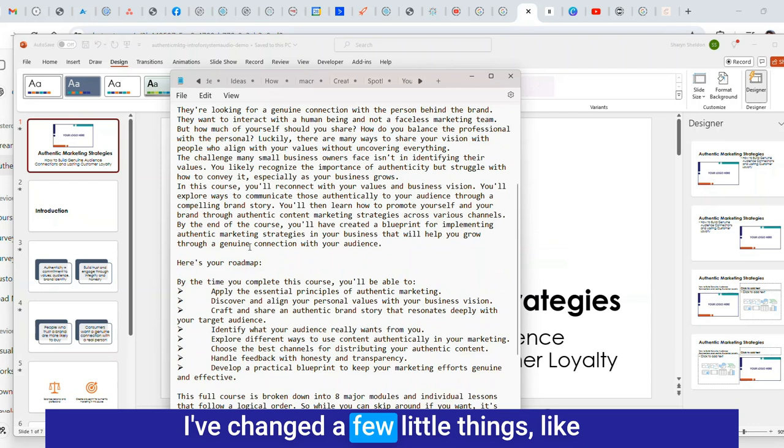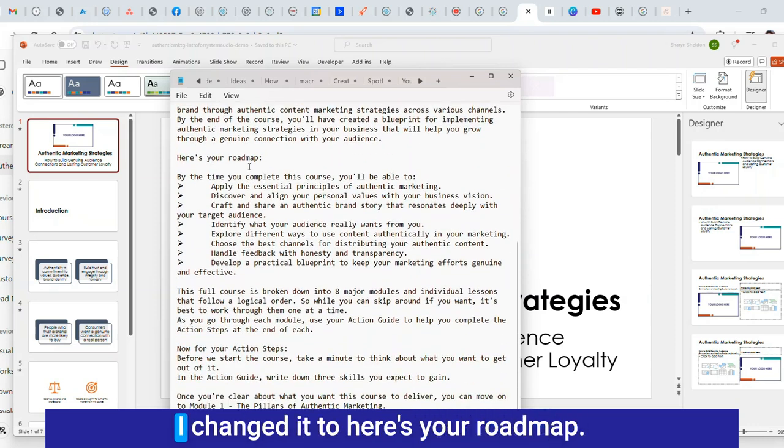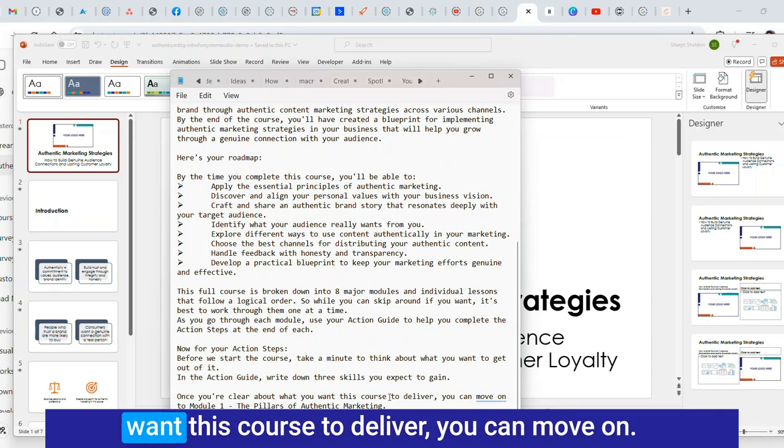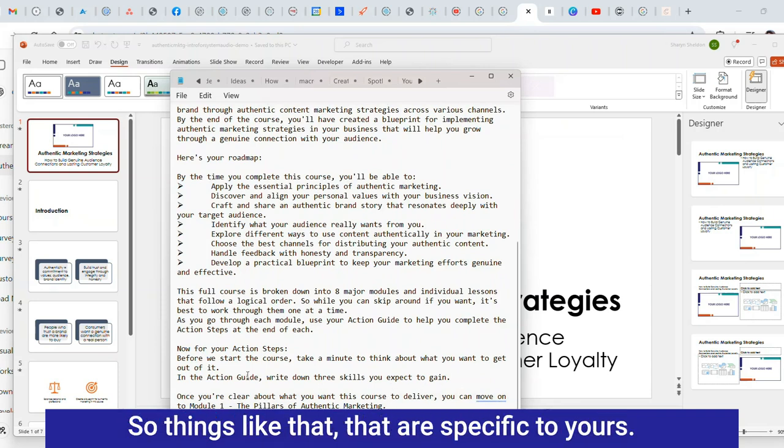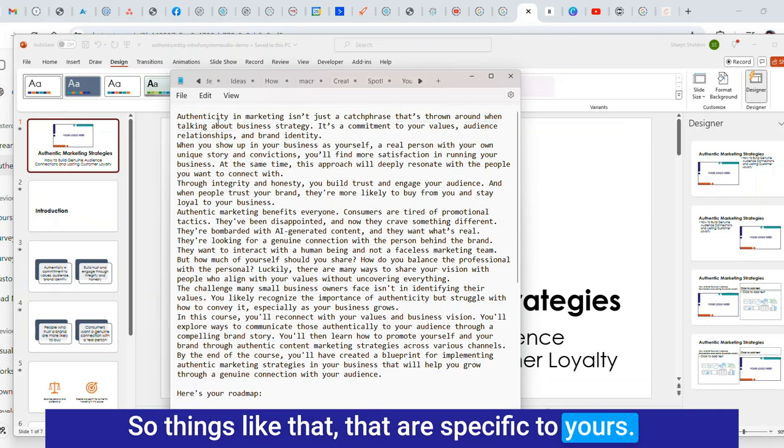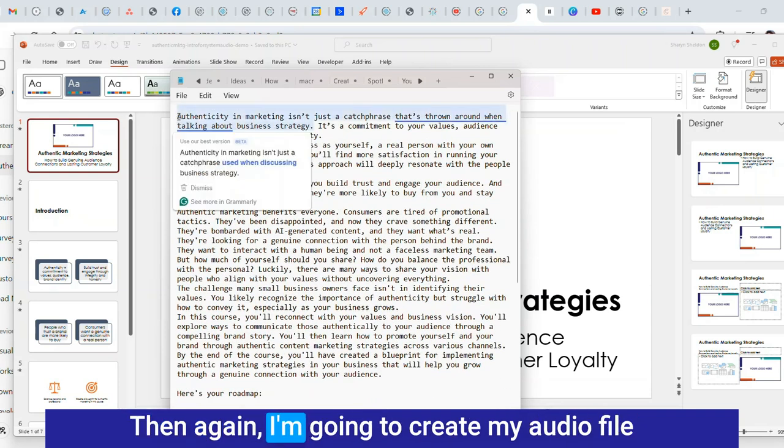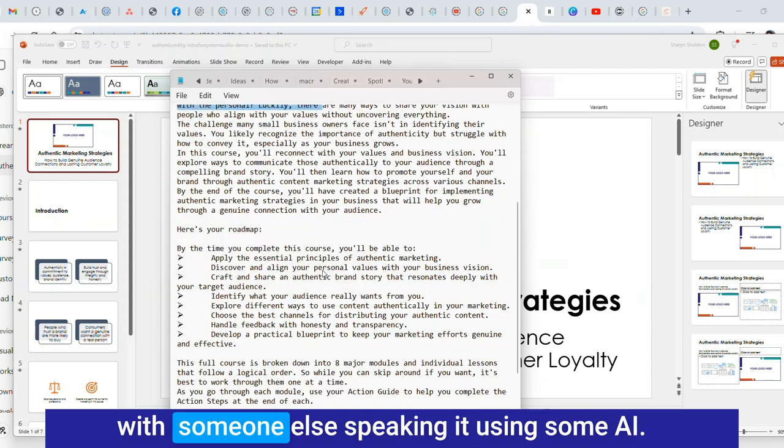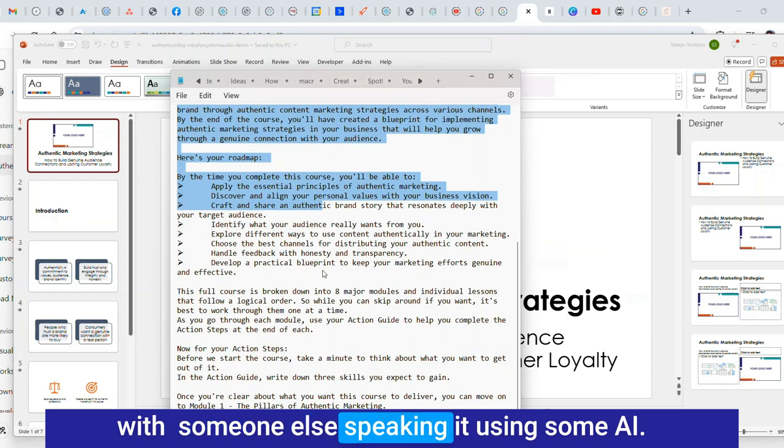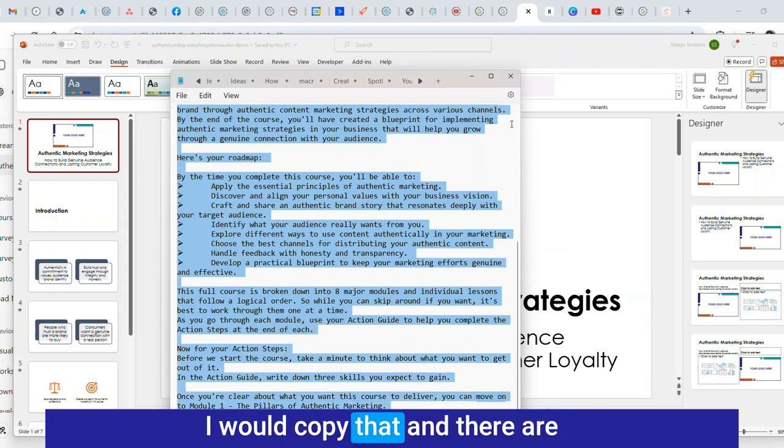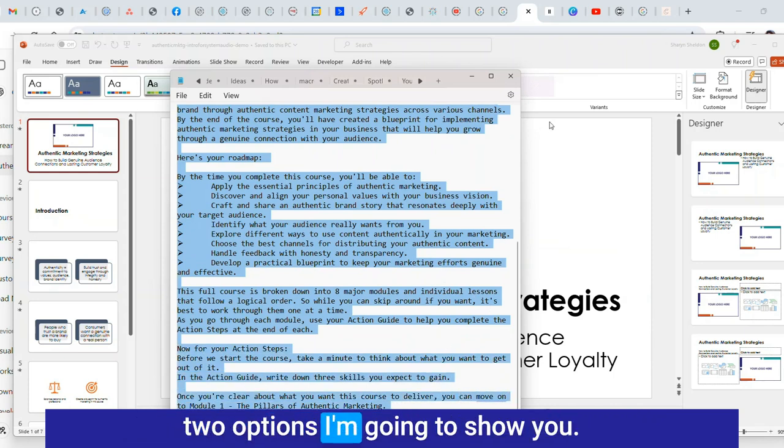Here's everything in there. I've changed a few things like I changed it to here's your roadmap and said things like that that are specific to yours. Then again I'm going to create my audio file with someone else speaking it using some AI. I would copy that and there are two options I'm going to show you.